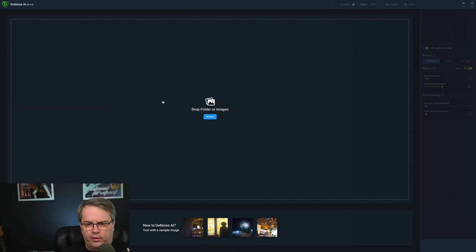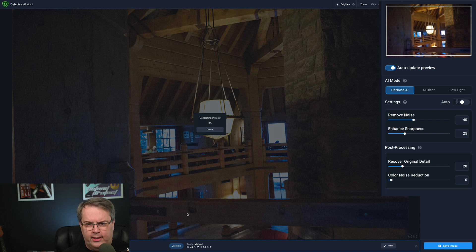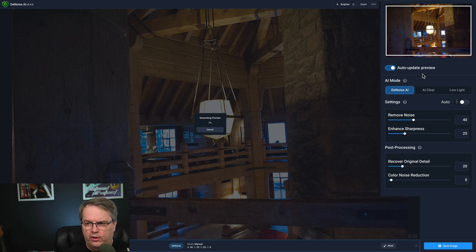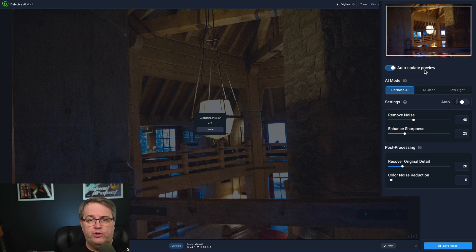Right off the bat, you can see there's a place where it just wants you to drop in a folder or some images, and there are some sample photos down here. I'll click on one of these to start. It does its little preview generation, and while it's doing that, let me point out some things on the right-hand side. You can see where it says Auto Update Preview. Depending on the speed of your computer, you may want to turn this off, because every little nudge is going to generate another preview. If you have an older computer, you may want to turn that off, do your adjustments, and then click preview when you're ready.